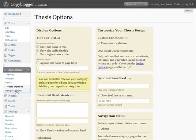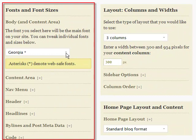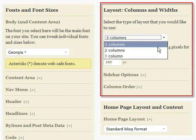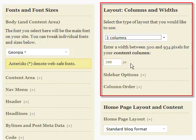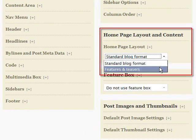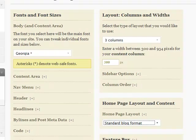Then things get really interesting with the Thesis design options panel. Here you can control font types and sizes in every area of the theme. You can choose from one, two, or three column layouts in the size of your content area and columns, all point-and-click. You can add features and teasers with thumbnails to give your site a magazine look and feel, all from this control panel.